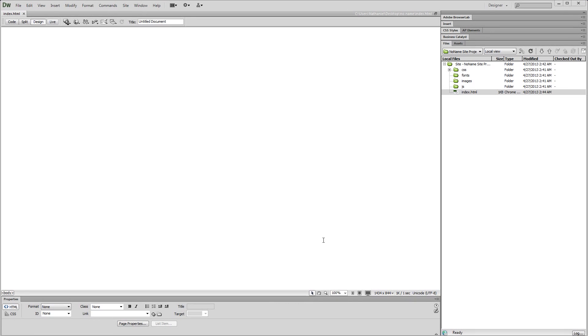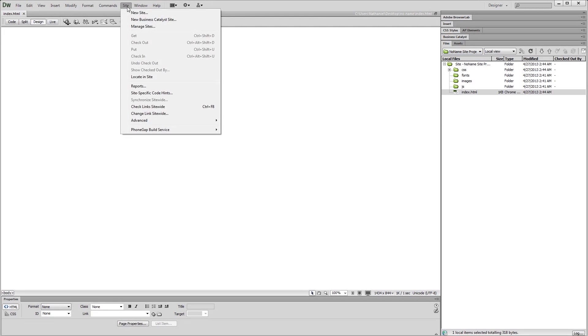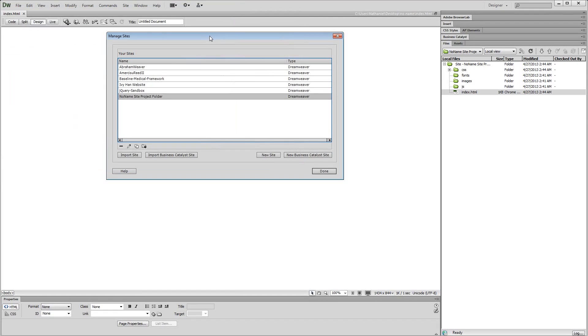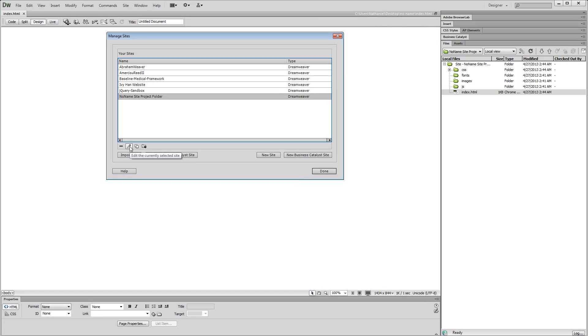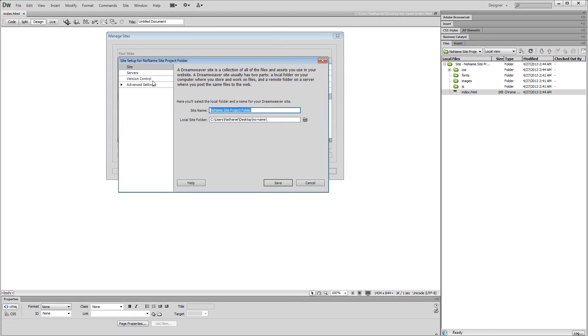Now as you begin or continue building your website, at some point you are going to want to upload it. And if you didn't set up that FTP information initially when you created the site, you can easily get back and edit your site or you can even change the name. See up here, no name site project folders or whatever I called it. Let's just say we figured, you know what, that's too long. We can just settle for something called no name. How do I go in and change that? Well, if you go site manage sites, you can see I just have a couple in here. I can choose no name site project folder and hit this little pencil icon. There you go. Edit the current site.